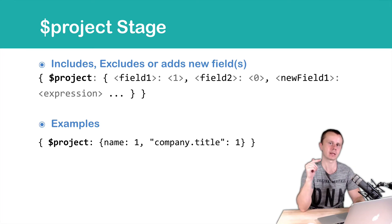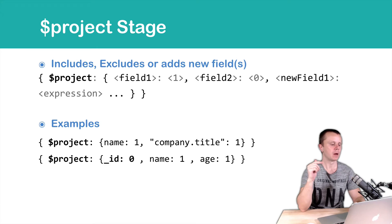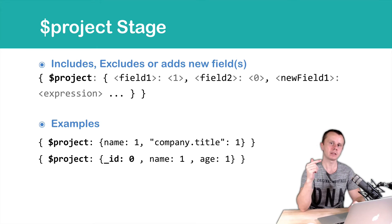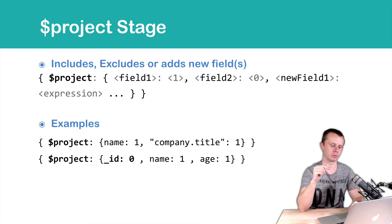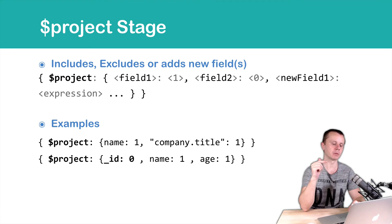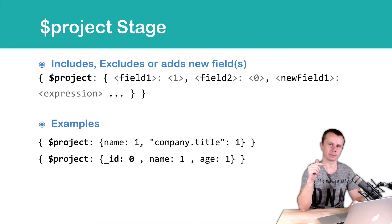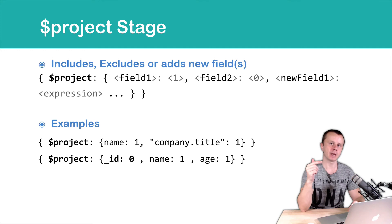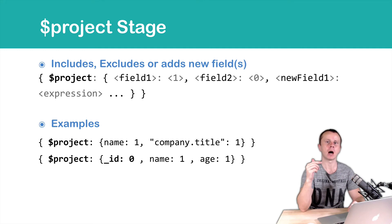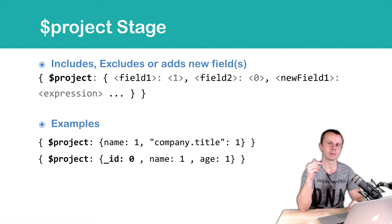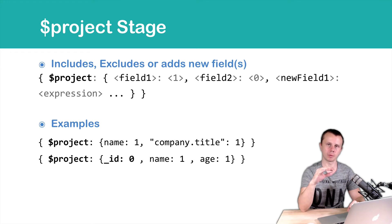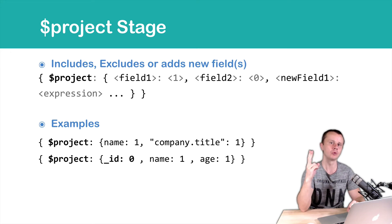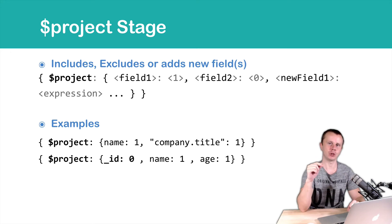Next example, project, here we add underscore id 0 and then comes name 1 and age 1. Here we explicitly say that we don't want to include underscore id. It means that the resulting documents will have maximum two fields, name and age.